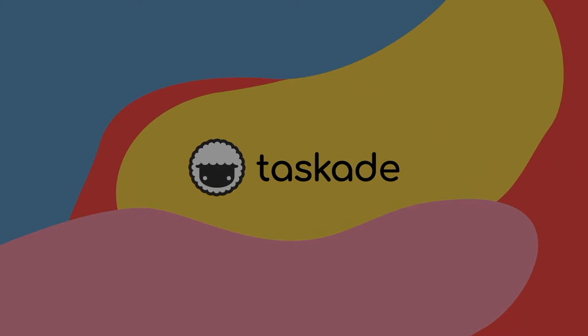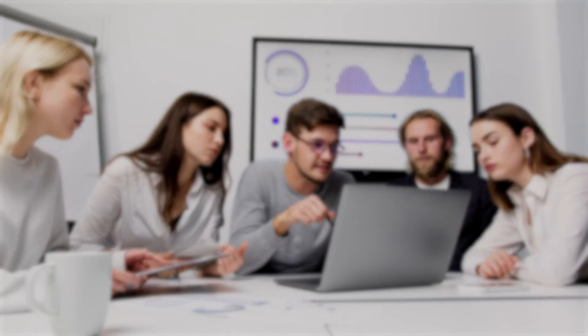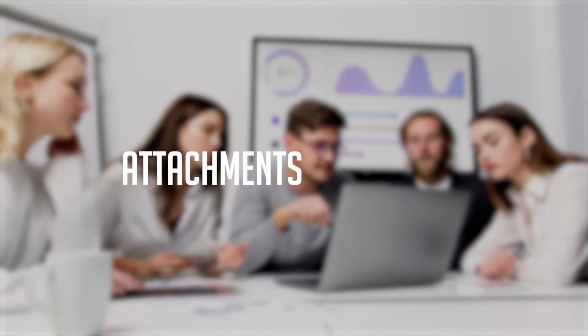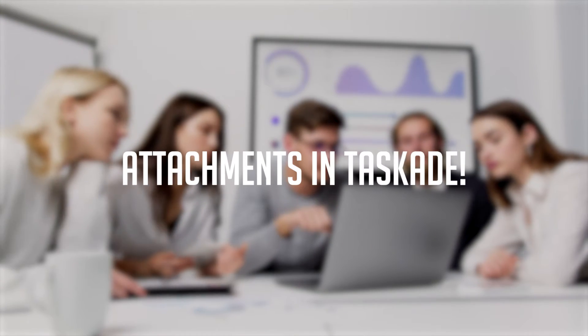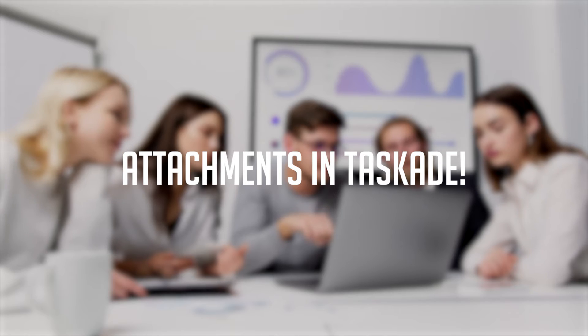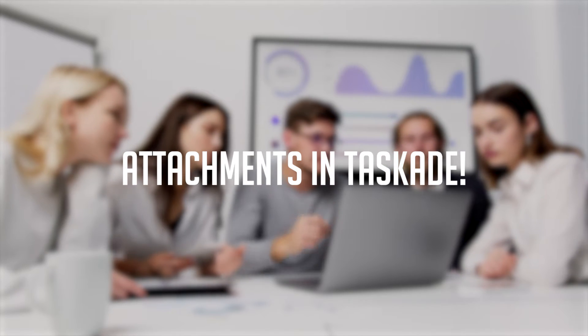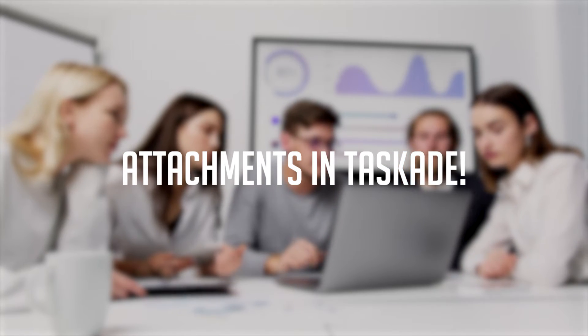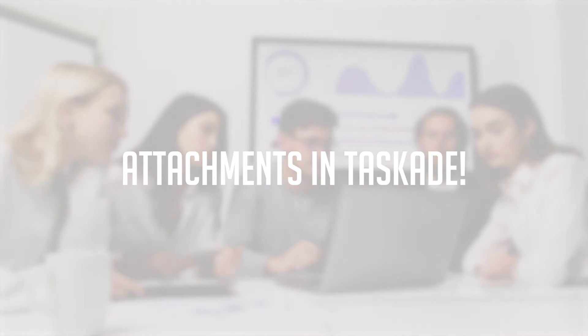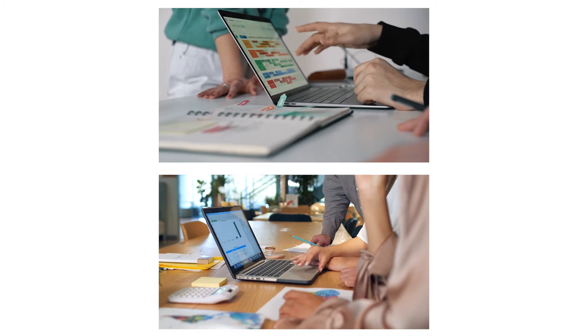Hello everyone and welcome back to Taskade. In today's video we'll be extensively talking about attachments in Taskade and how you and your team can use it to take your workflow to the next level. Let's jump right into it.